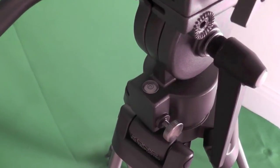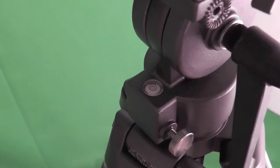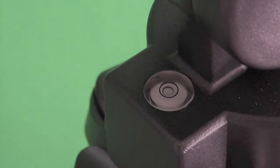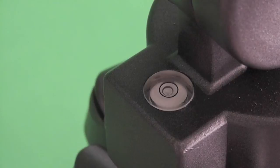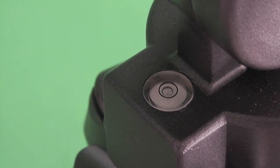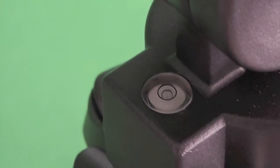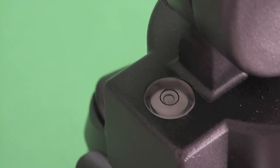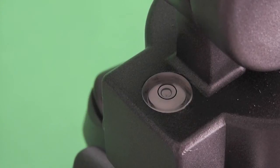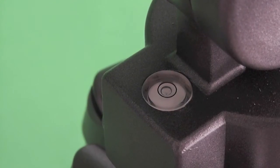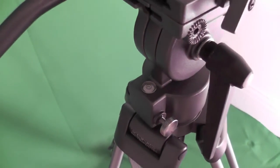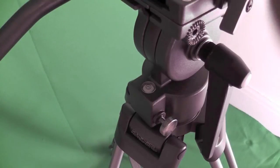And the reason for that is so that you can get the little bubble in the middle so it's nice and level. So you don't have to mess about with the legs, which I think is a really neat little function on the tripod.